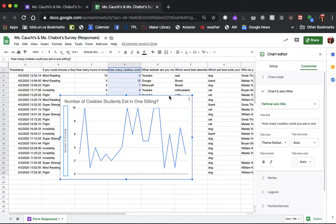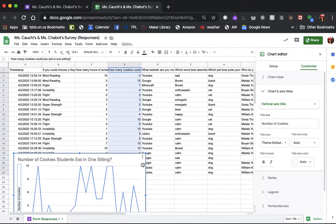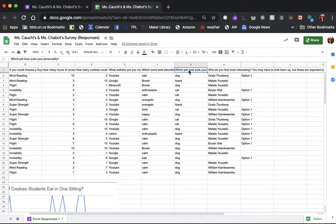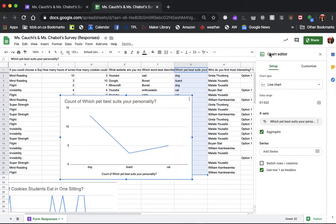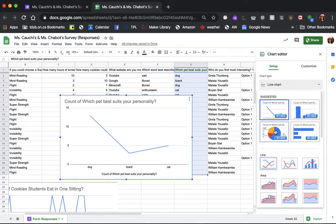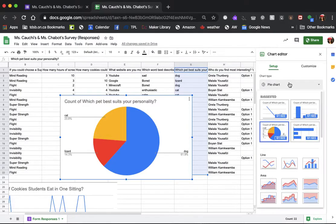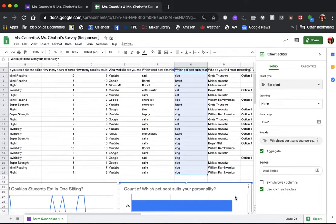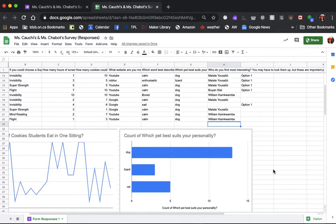Now I'm going to look at another column of data — something that has categories. So I'm going to move this chart down here so I can see my data underneath. I'm going to check the "which pet best suits your personality" column. I'm going to select the data in that column including the title, then go to Insert and go to Chart. Here it has a line chart, but a line chart doesn't really show this data best. I would rather have a pie chart or maybe a bar graph. I feel like it's really evident when I use a bar graph that the dog was the most popular choice for describing the personality. So I'm going to move the chart down below my spreadsheet.